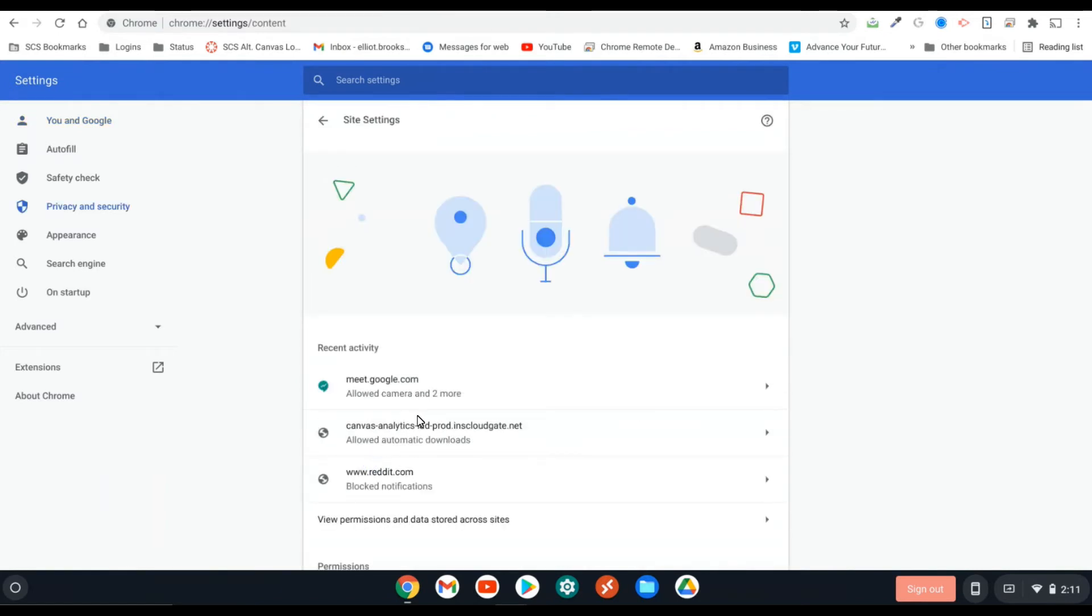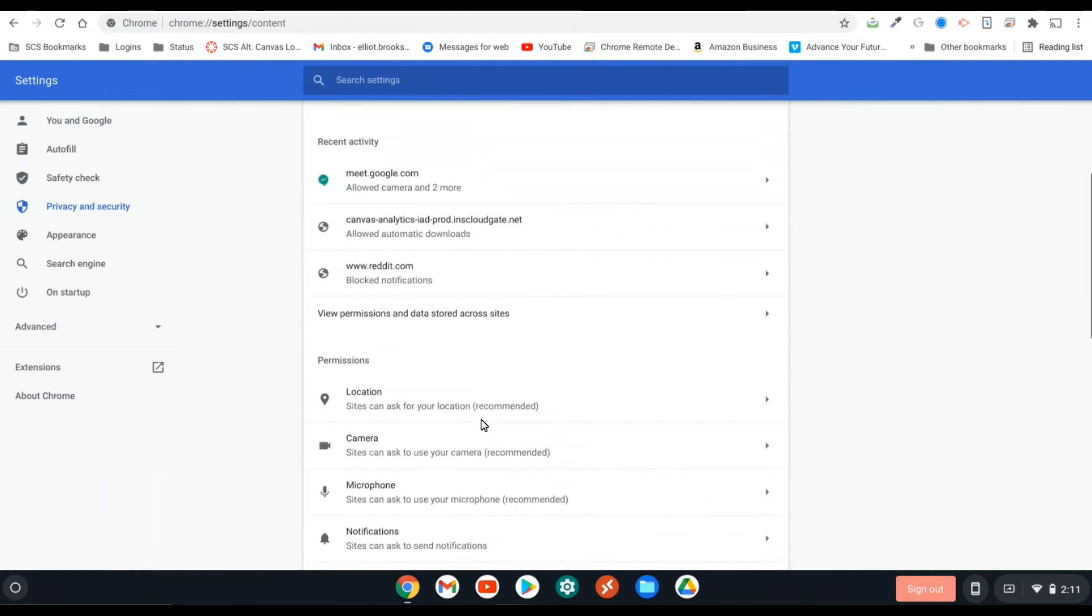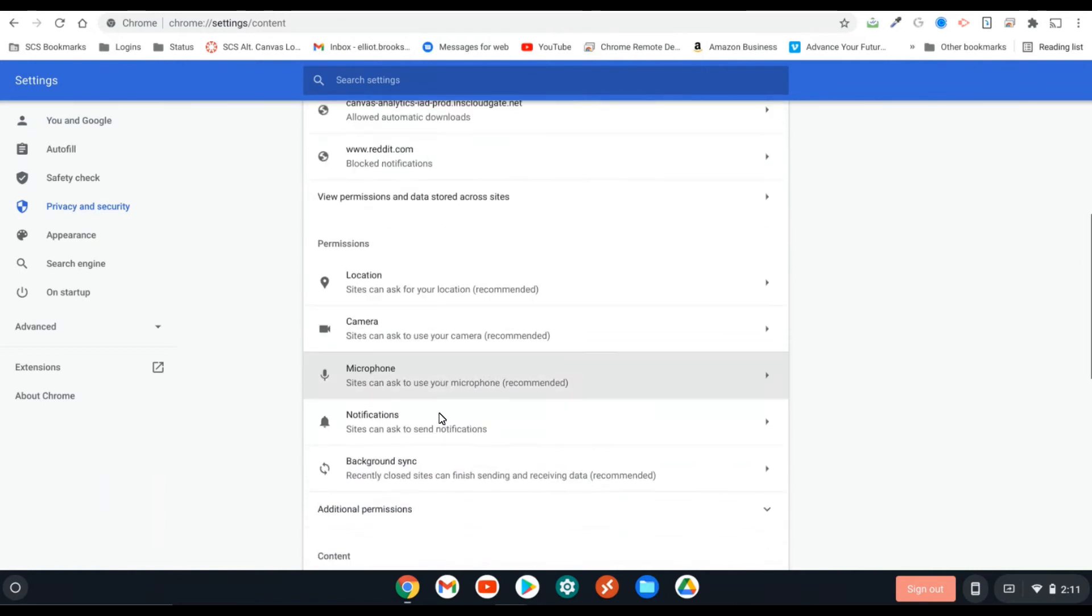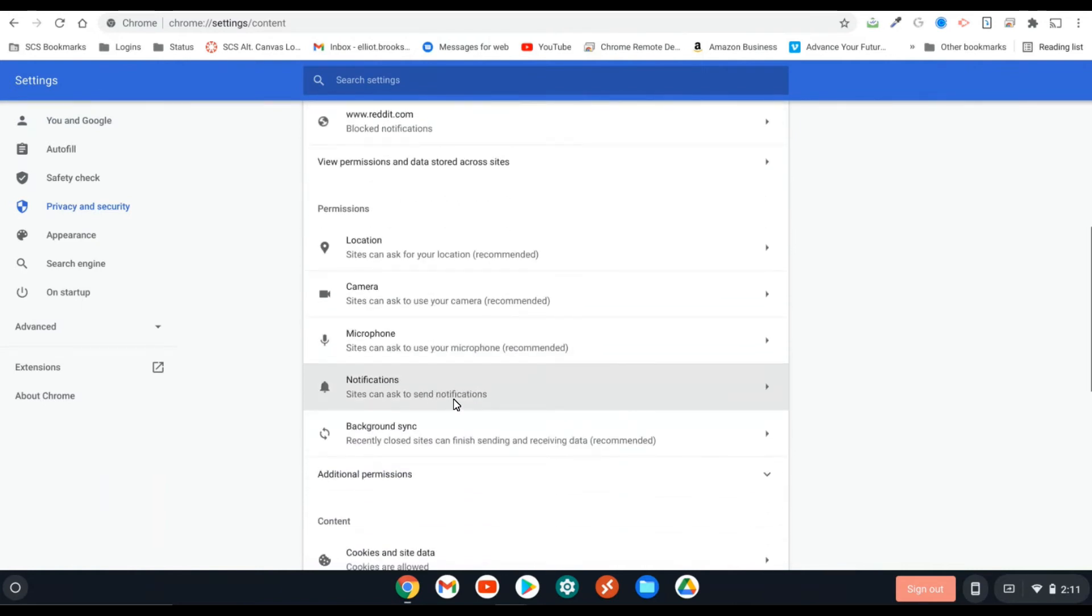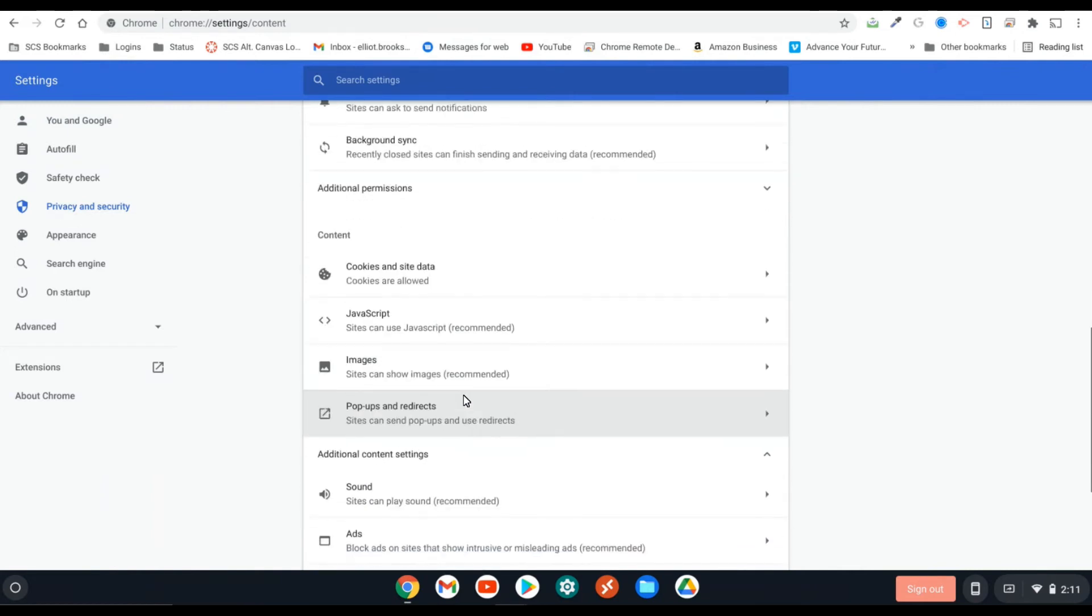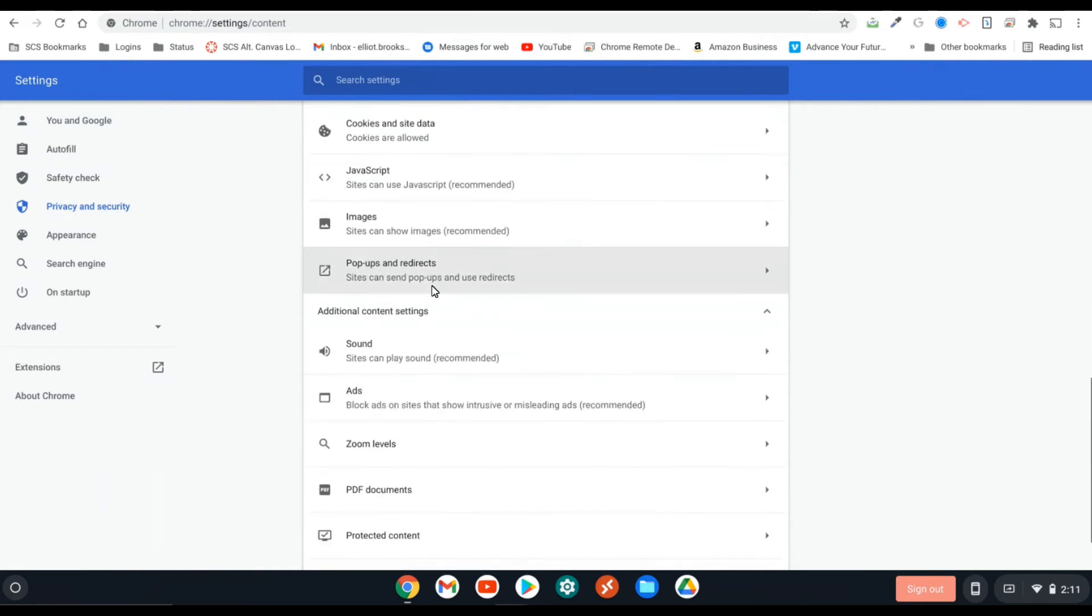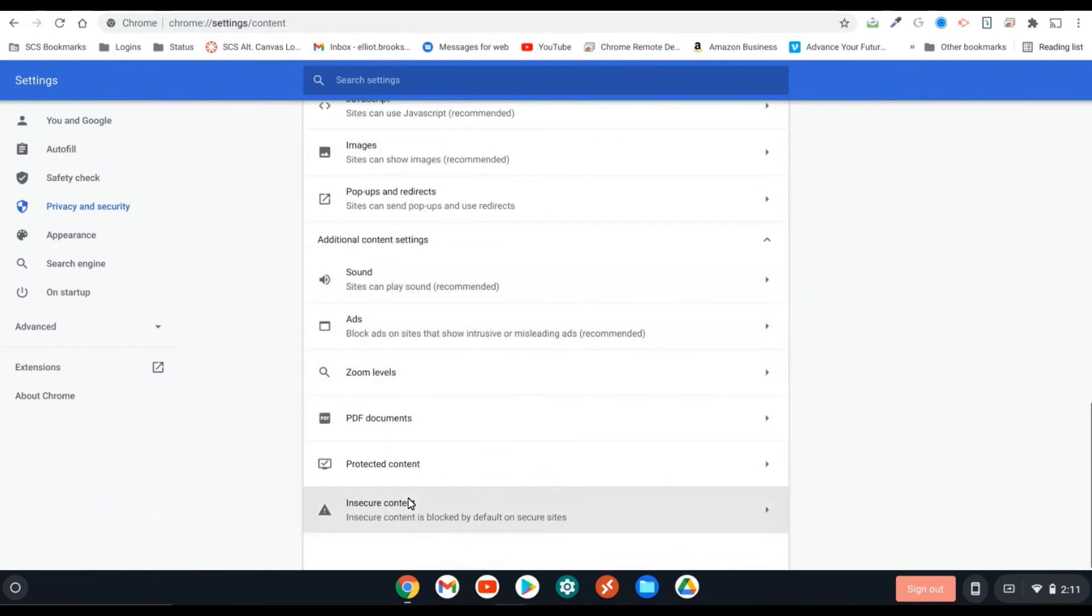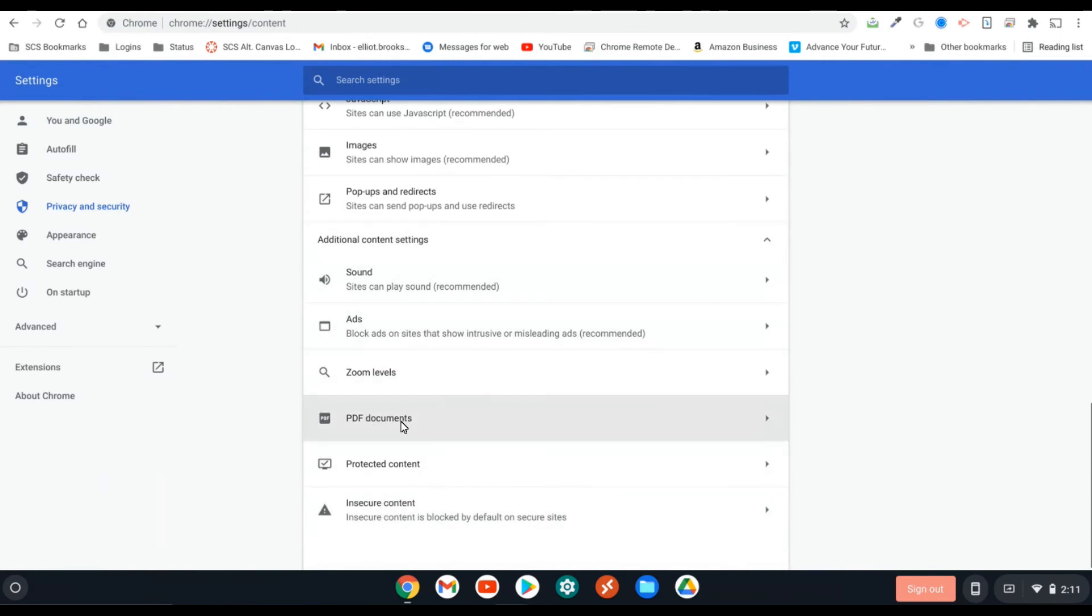When I go to it, there's some more things here. This is normally where you can look at permissions and other things like your camera access microphone. But what we're concerned with is if we go down just a little bit, we'll see PDF documents in this additional content section.